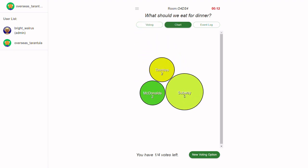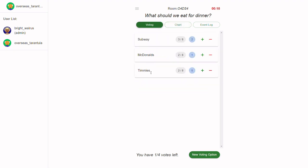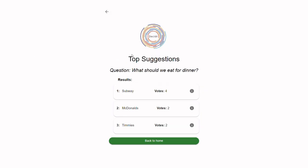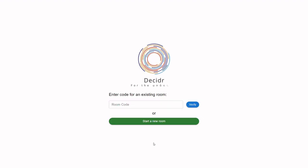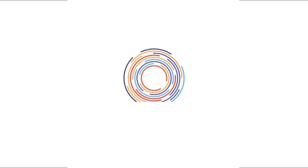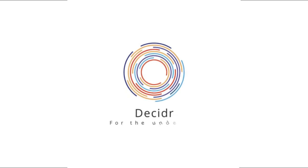Our primary goal is to minimize the time and stress associated with deciding on various topics, offering multiple preferred options, and truly reflecting the group's collective preferences. Decider is an innovative solution to the age-old problem of group decision-making, providing an effective and engaging platform for making choices together. Decider — for the Undecided.